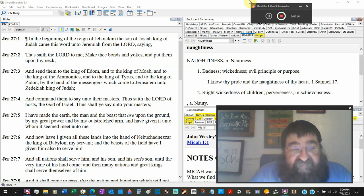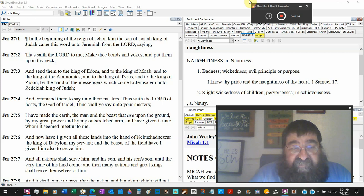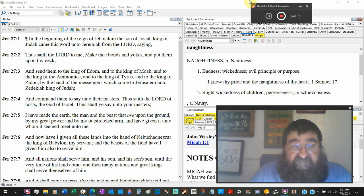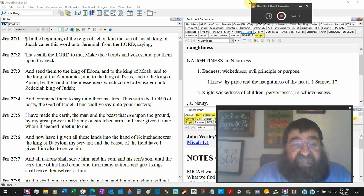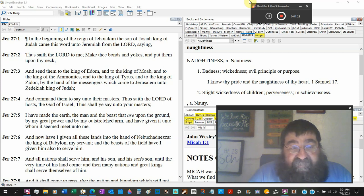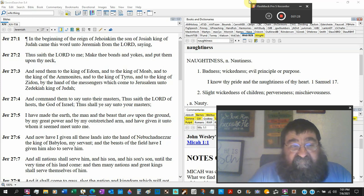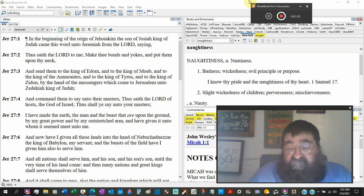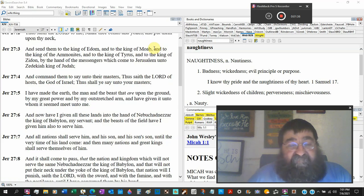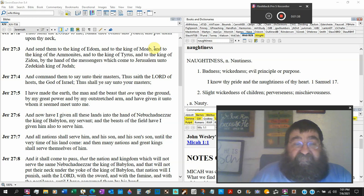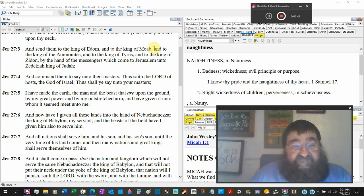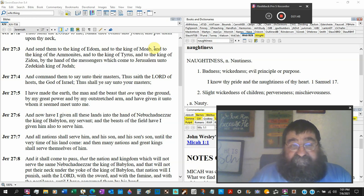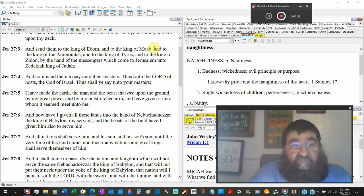And send them to the king of Edom, that's Jacob's brother, to the king of Moab, and the king of the Ammonites, that's the children of Lot, the king of Tyrus, the king of Zidon. That's where Jezebel comes from. By the hand of the messengers which come to Jerusalem unto Zedekiah, the king of Judah.